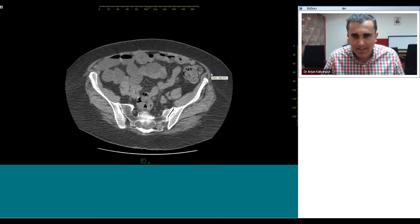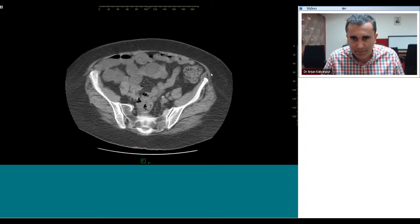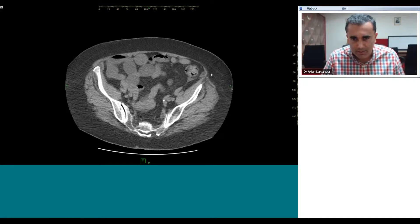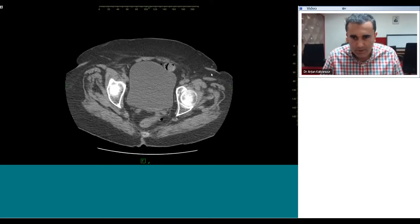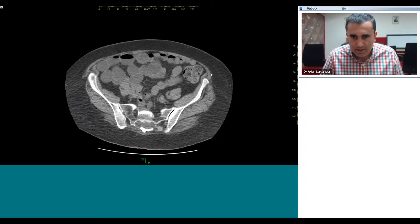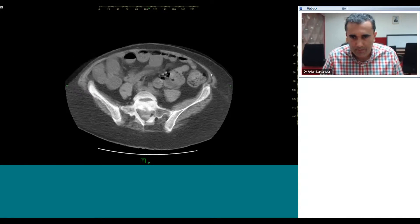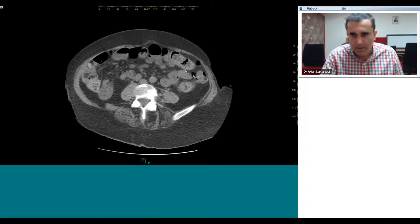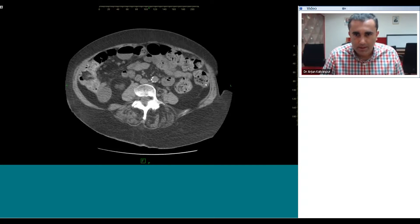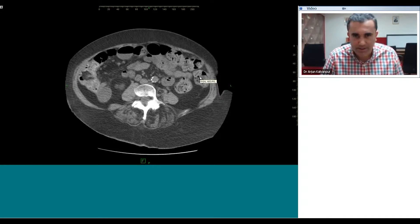Hi there. This is an interesting abdominal CT from the emergency room. It's a CT done without intravenous contrast and we're starting from caudal to cranial. As we scroll through the abdomen we start to see some dilated small bowel loops with fluid levels. The colon is non-dilated and contains some stool, but the disproportionate dilatation of the small bowel relative to the large bowel indicates the patient has a small bowel obstruction.